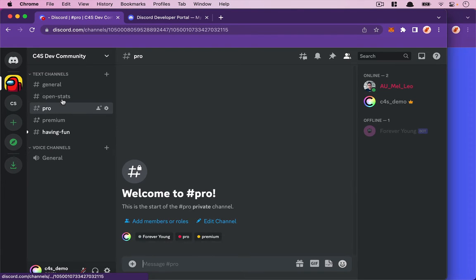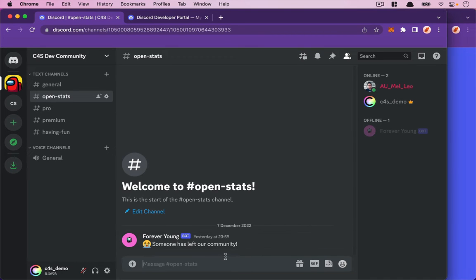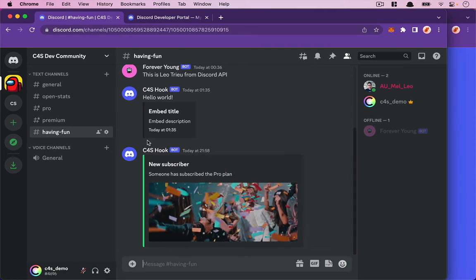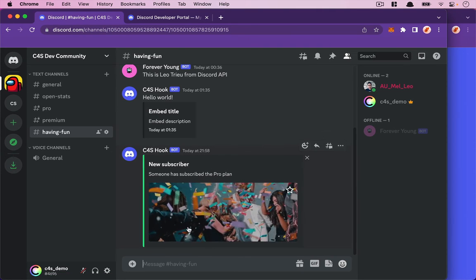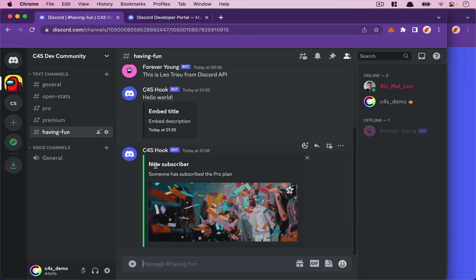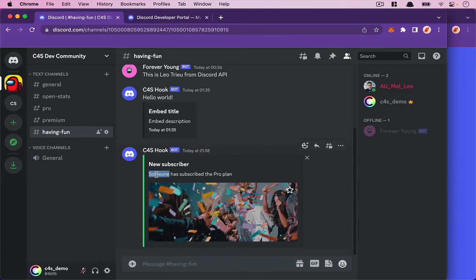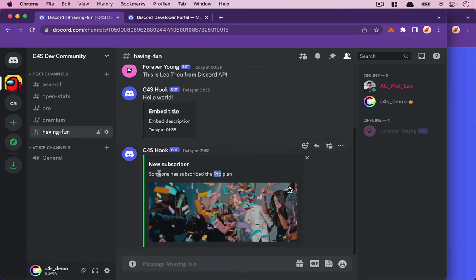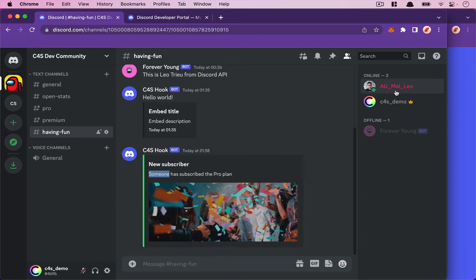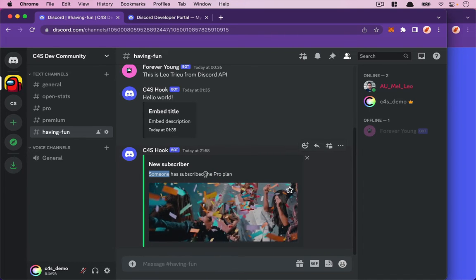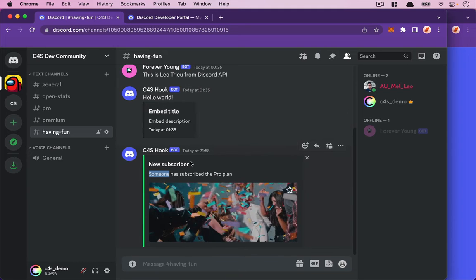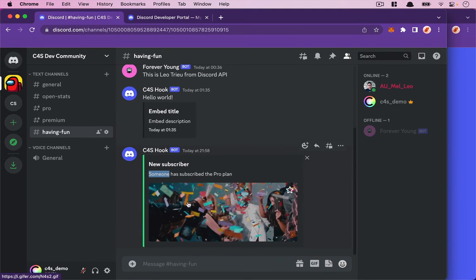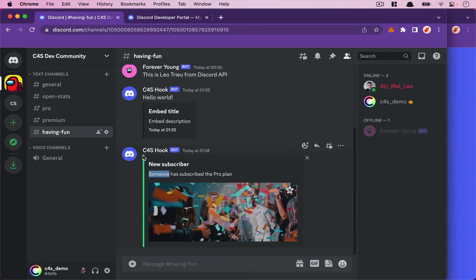It's in the having-fun channel. As you can see, it creates the embed message 'New Subscriber' saying someone has subscribed to the Pro plan. We don't want to mention exactly who subscribed—just that someone joined the community. That's why we have the image and the color of the embed message. The only thing we want to change is the channel location.